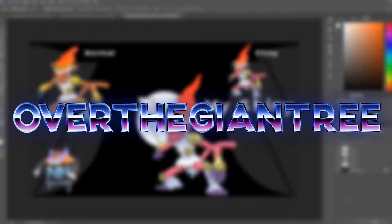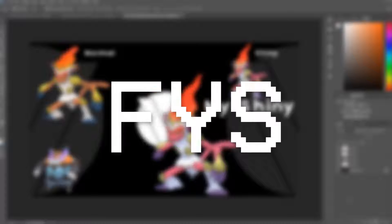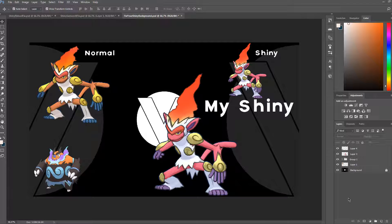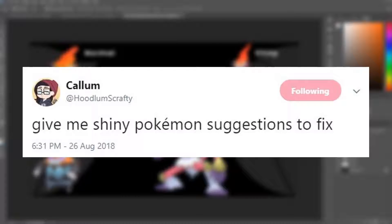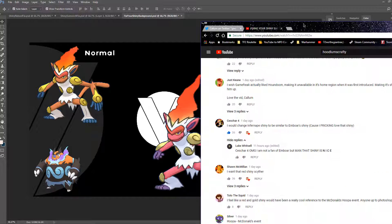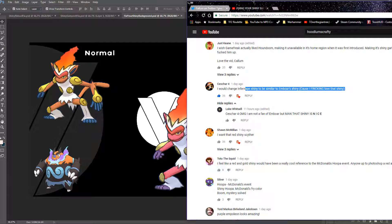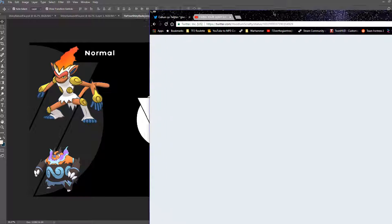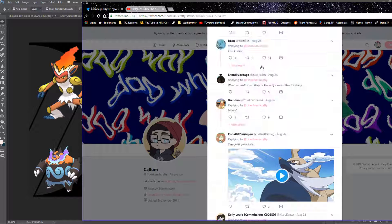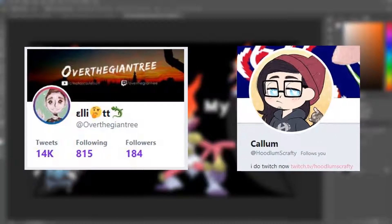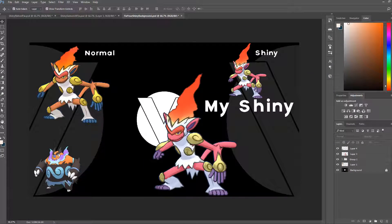Hey guys, what's going on? It's me, of the Giant Tree, and today I'm back with another episode of Fix Your Shiny. The way this works is every time Calum uploads one, I'll upload one a few days later responding to it with my homework. He just did fixing people's shiny suggestions, which is what I'm obviously going to do. I've gone from his Twitter and the comments of his latest video. Also, plug my Twitter and his Twitter — out of the Giant Tree and Scrappy respectively. Anyway, let's get on with the video.